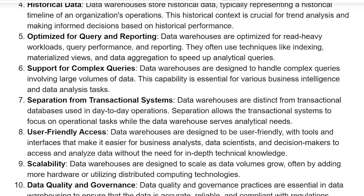Optimized for querying and reporting: data warehouses are optimized for read-heavy workloads, query performance, and reporting. They often use techniques like indexing, materialized views,